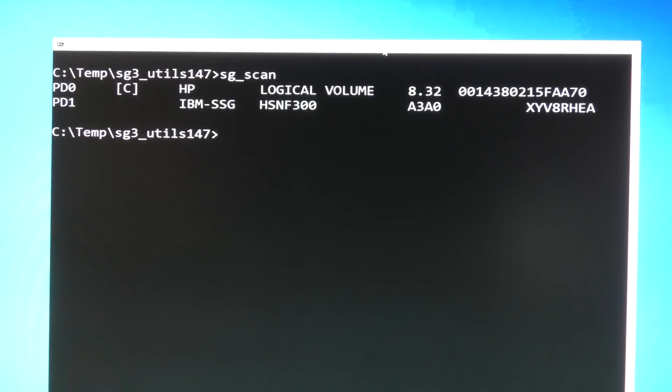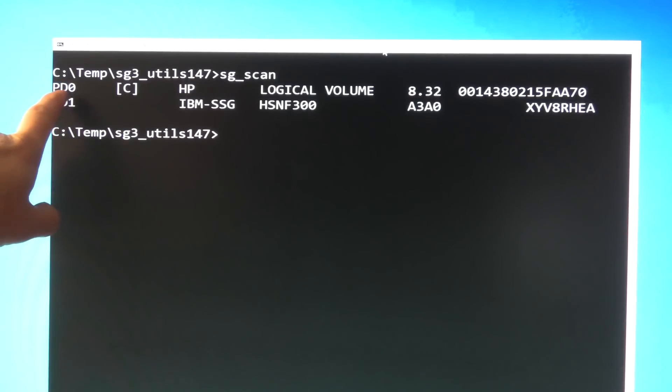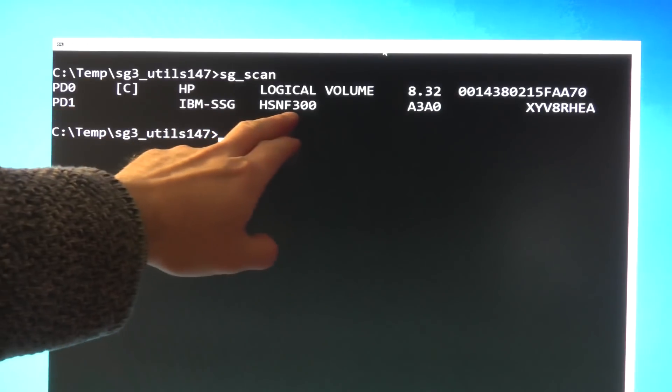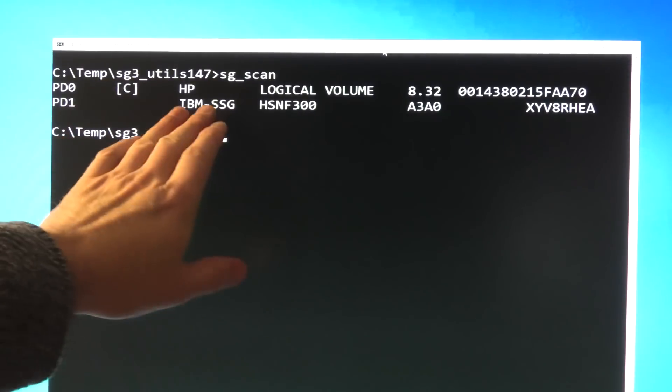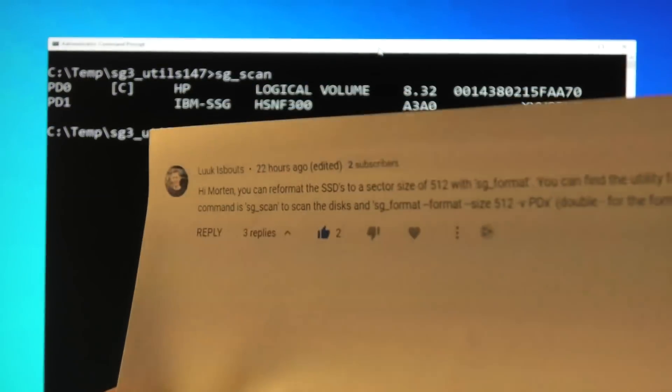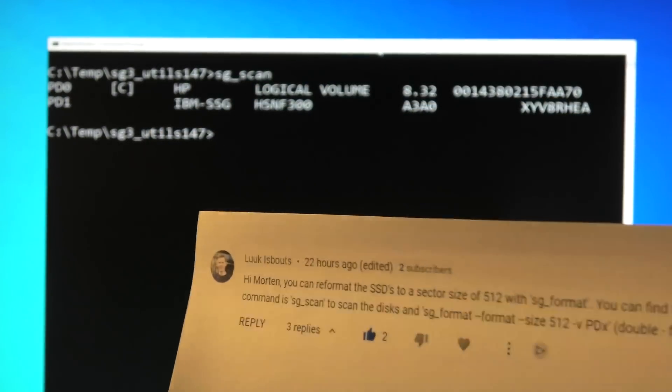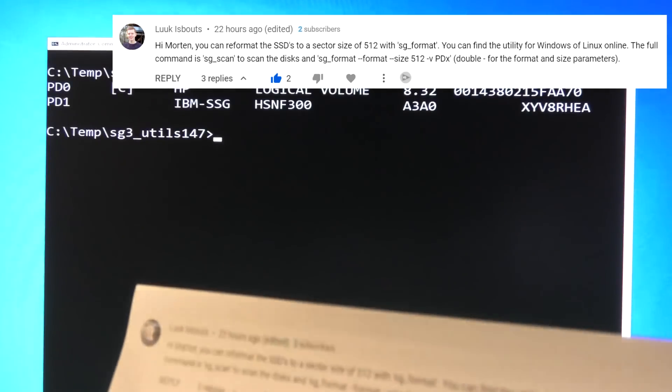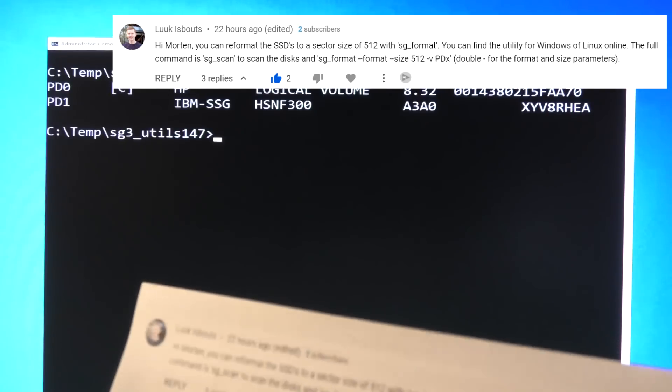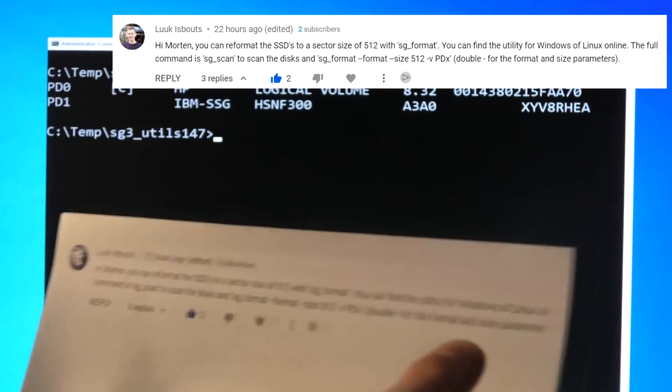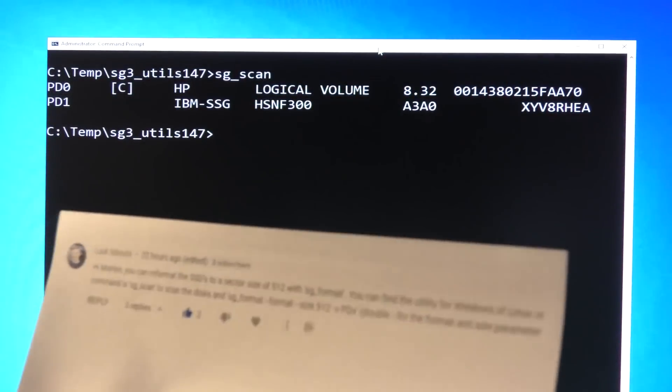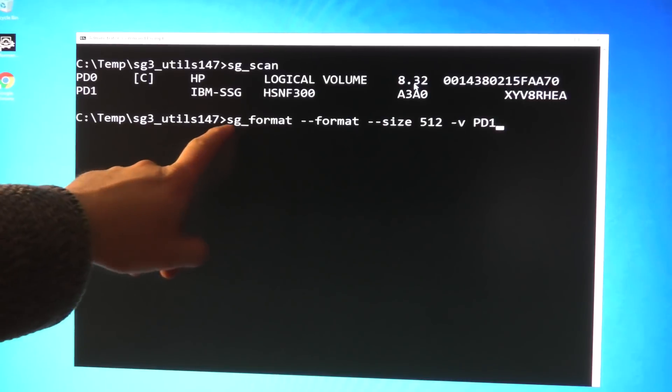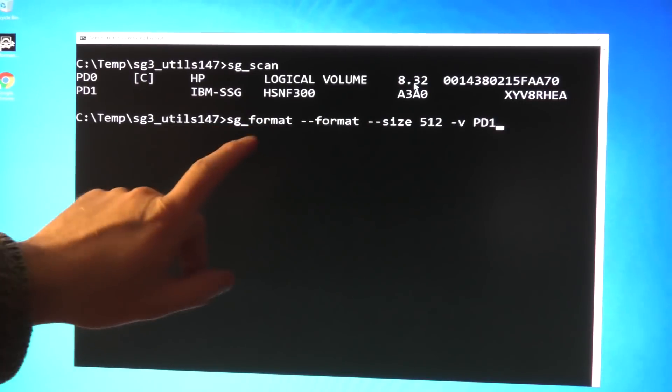Now when we run this SG scan, we get some more information. Let's see if we can get some bigger text as well. So there we are. It actually sees our drive. It gives them kind of like Linux drive letters out here. PD0 and PD1. PD1 is the one that we have to mess with. I was just finding the comments that led me to this. In that regard, a shout out to Luke Eastboots for bringing me onto that this was available for Windows. He has also given me the command that I have to put in here to format the drive there.